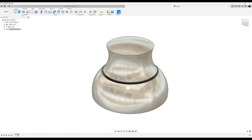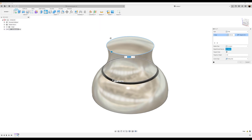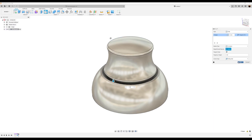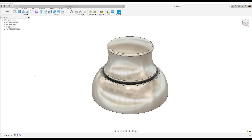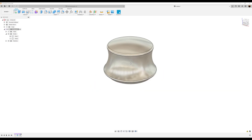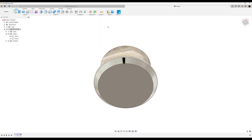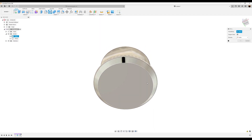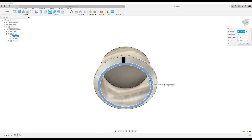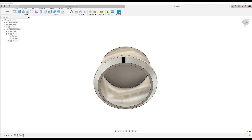Let's add some fillets — I'm going to select this edge, this edge, and this edge, and make this 1.5 millimeters. Let's go ahead and hide the second body. I'm going to flip the first body over. At the very bottom, select this face, use the shell command, make it about 1.2 millimeters, and click OK.